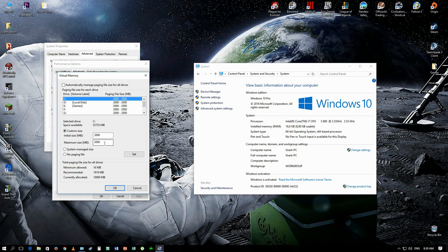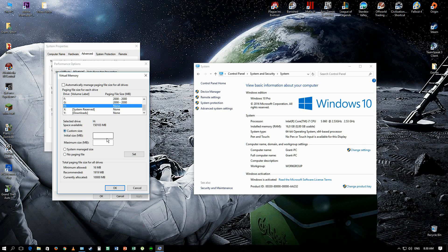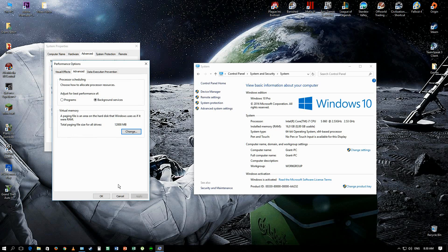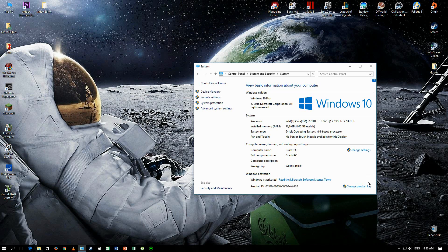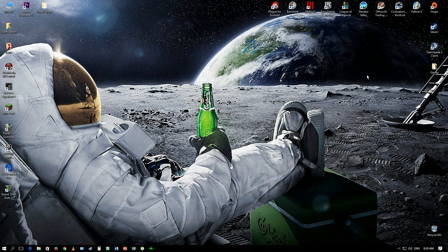What I've done is for every single hard drive I've put two gigs each. I was having a memory leak in Grand Theft Auto 5 which was frustrating. Make sure you click Set and then OK once you change that. It might say you need to restart — if it does, do that and it should work.